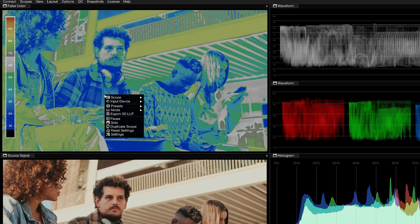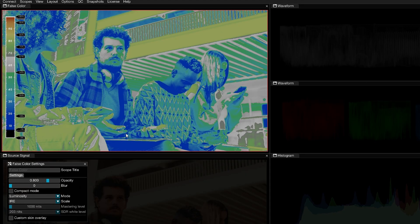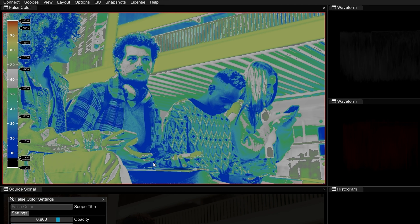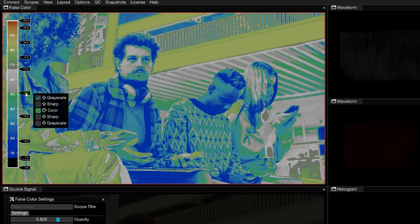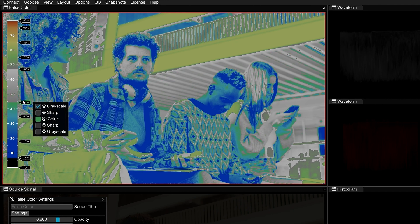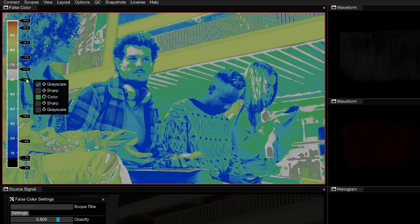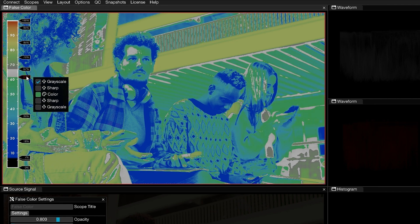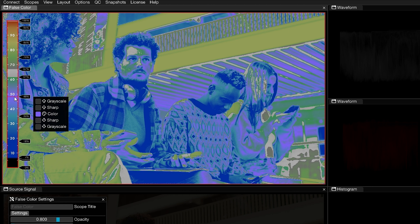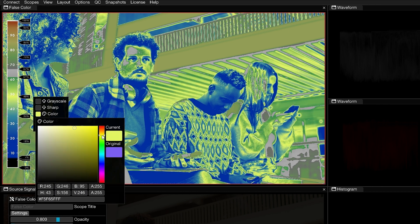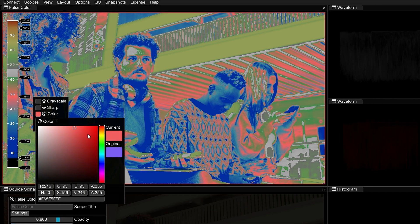The False Color scope is highly customizable. When you open the Settings window, you can use the on-screen scale controls to define your own ranges and colors to best accommodate your workflow. You can drag a percentage marker to adjust the range section, or click within the scale to add a new range. This will create a new marker and automatically assign a color to that range.